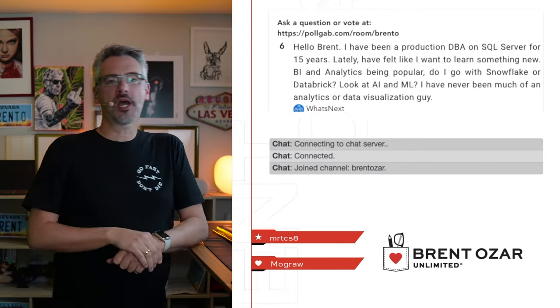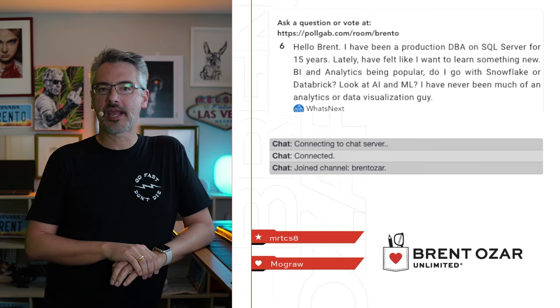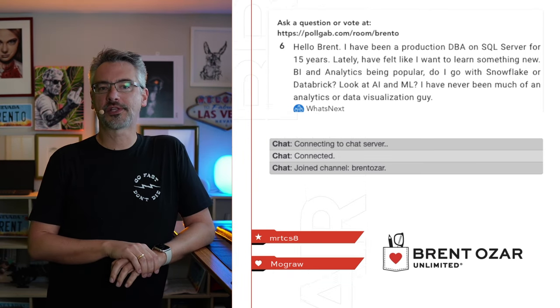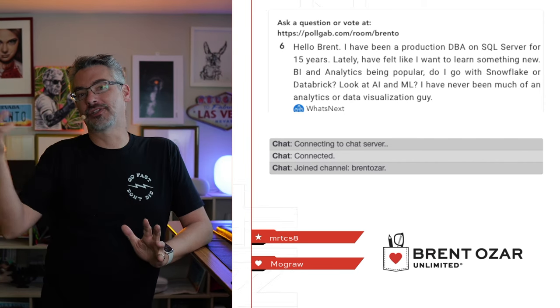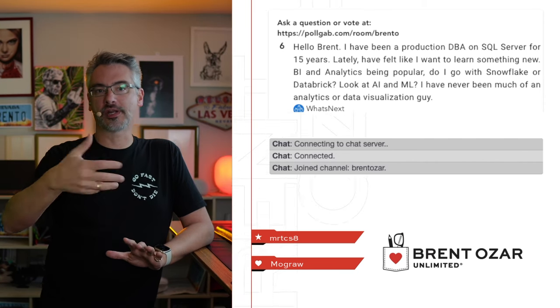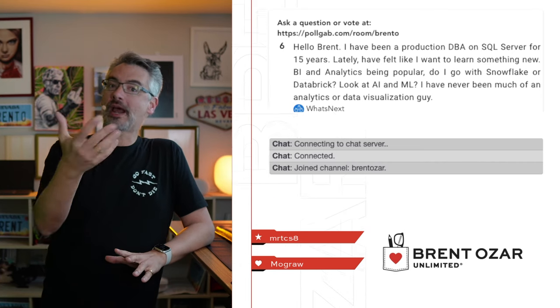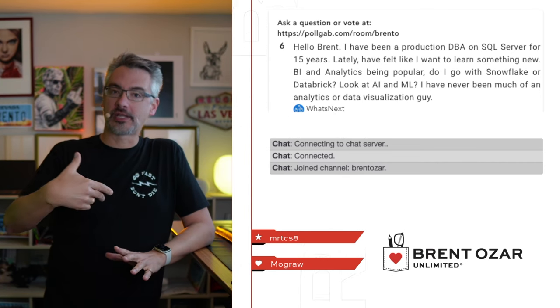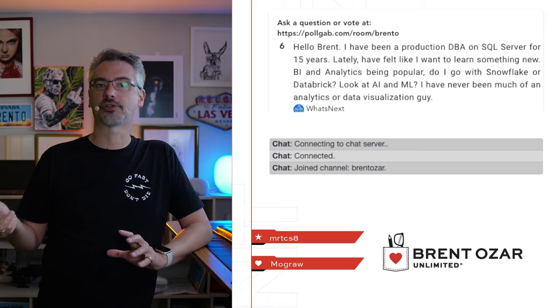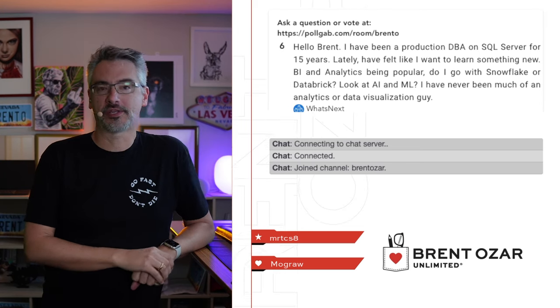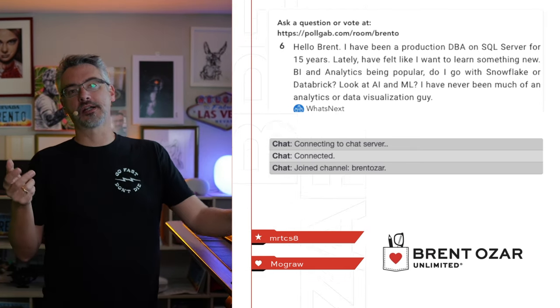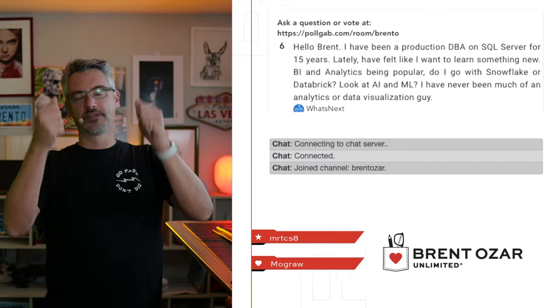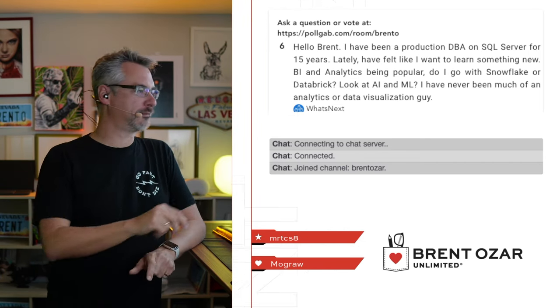Next up, What's Next asks, hi Brent. I've been a production DBA for 15 years. I want to learn something new. What should I go look at? Unfortunately, I just can't give personalized career guidance through something like a Q&A. When I work with folks that I know personally, we sit down and have like an hour-long conversation about what their interests are, what their time horizon is, but that's way beyond something that I can shoot through in terms of a Q&A.